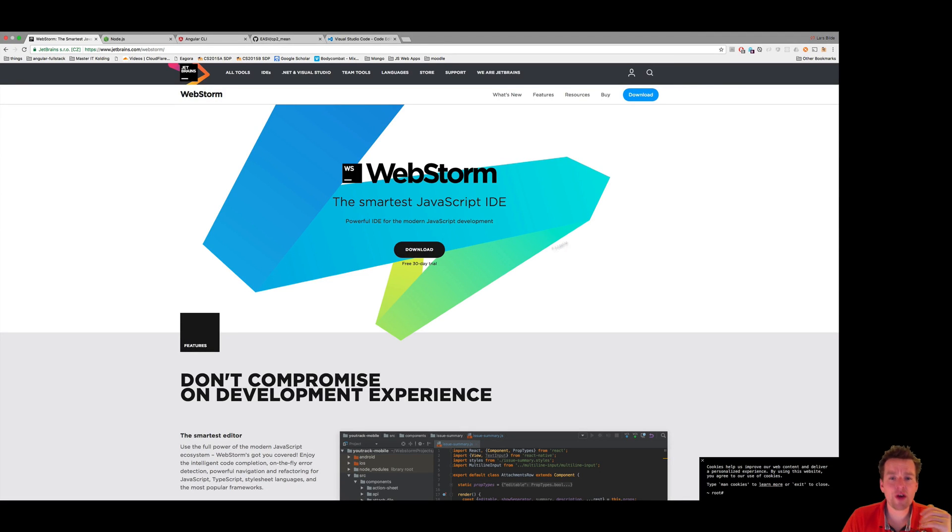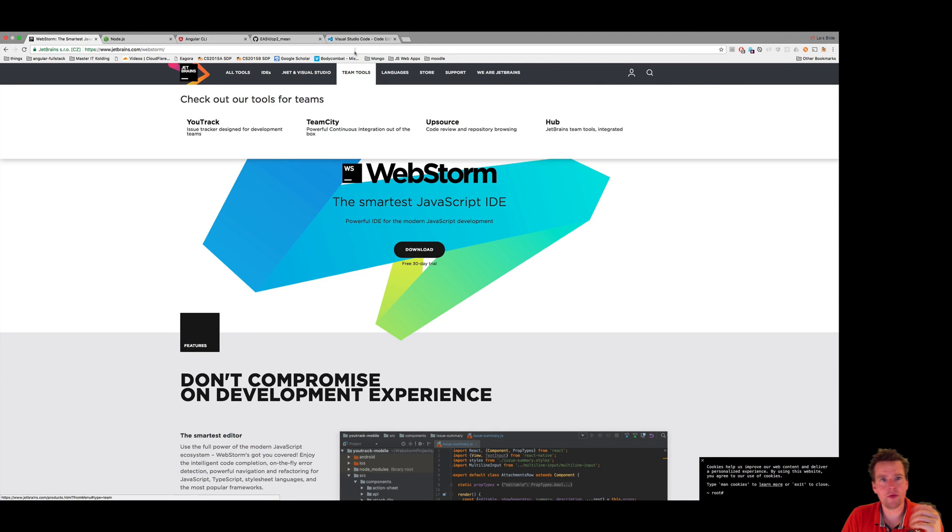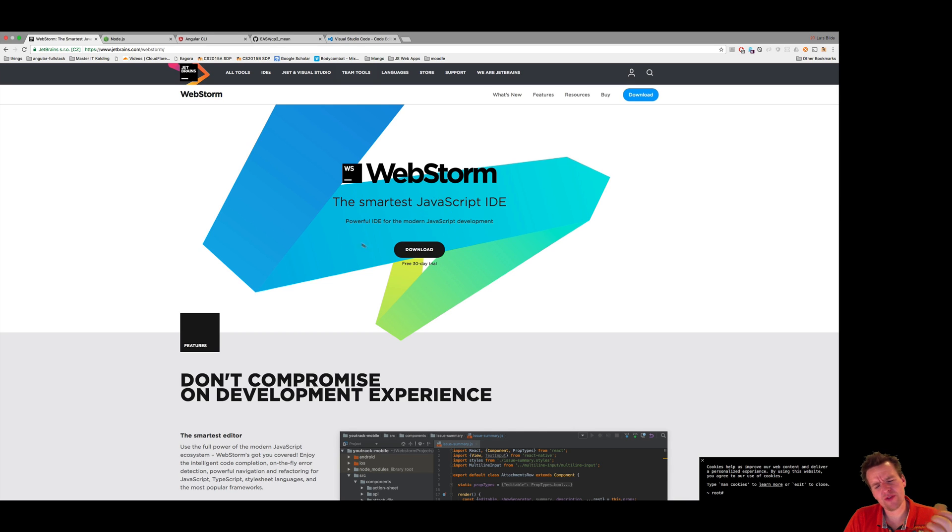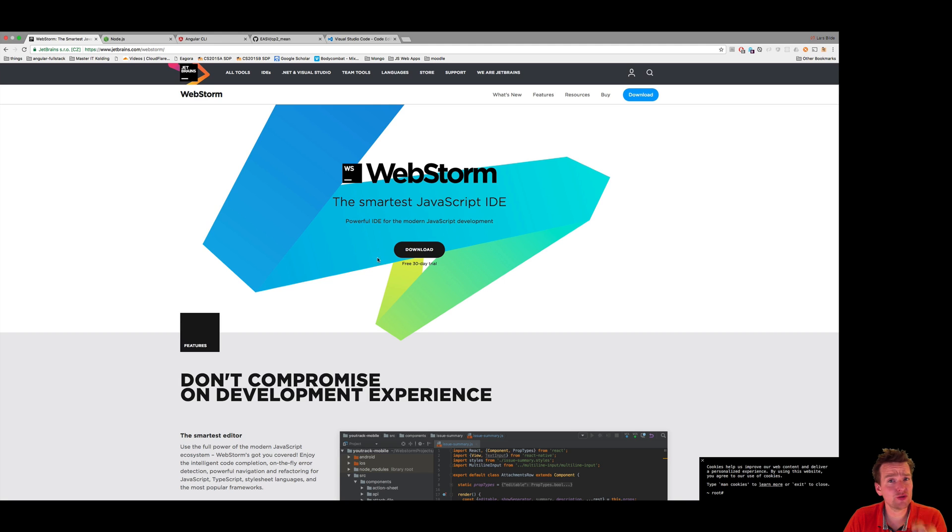Welcome back. So now you either have WebStorm or maybe Visual Studio Code or some IDE installed. Remember, WebStorm is only a 30-day free trial, but you can get student licenses if you are actually a student and want to use this.